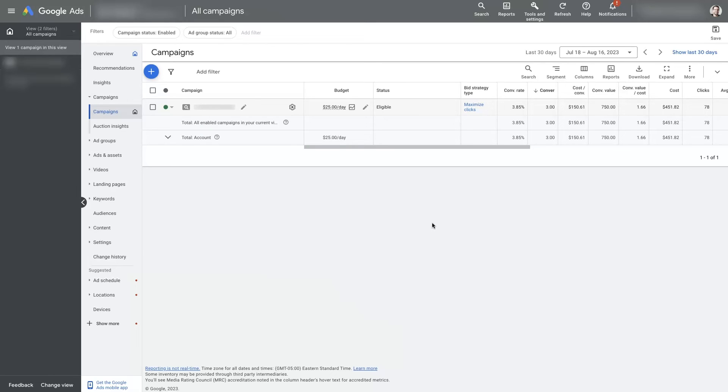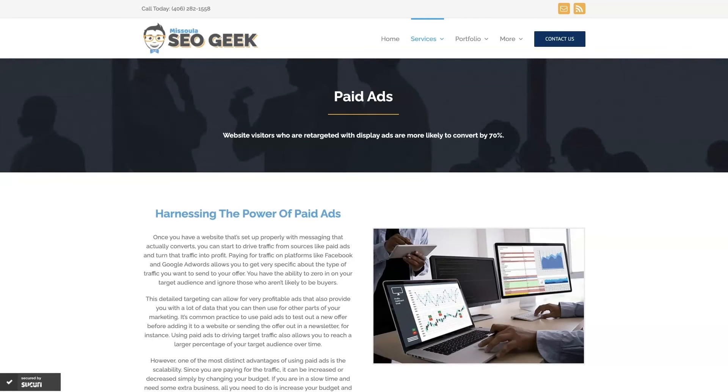Look, if you're the type of person that just doesn't even want to deal with Google Ads anymore, then you can always reach out to me. My company is Missoula SEO Geek.